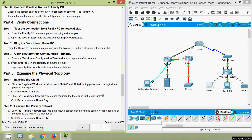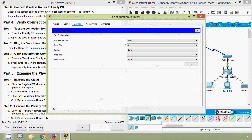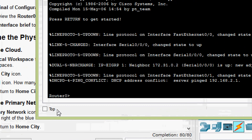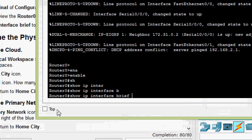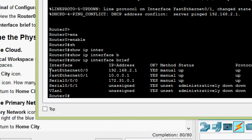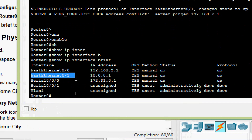Step 3: open Router 0 from the Configuration Terminal. Open the terminal, accept the default settings, and press Enter to view the Router 0 command prompt. Type 'show ip interface brief' to view interface statuses. On the Configuration Terminal PC, go to Desktop, open Terminal, leave default configuration, and press OK. Then type 'enable' and 'show ip interface brief'. We can see Fast Ethernet 0/0 and Fast Ethernet 0/1 — both show IP address, status up, and protocol up.